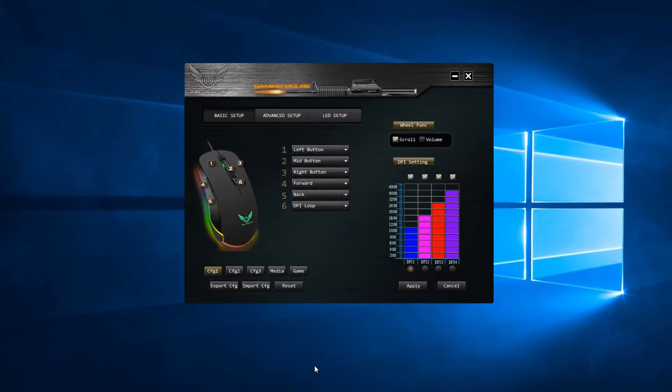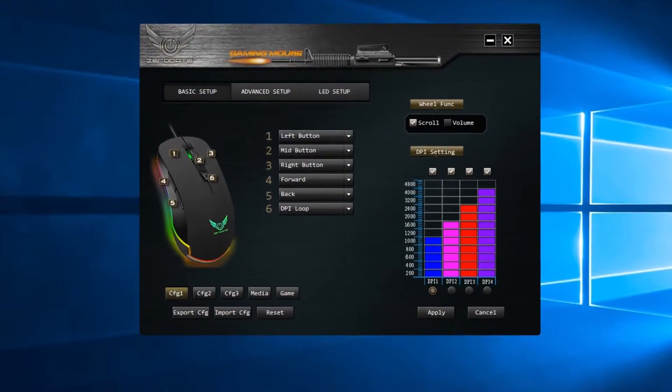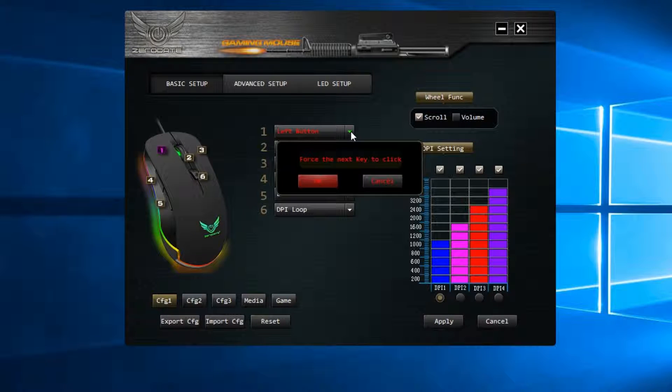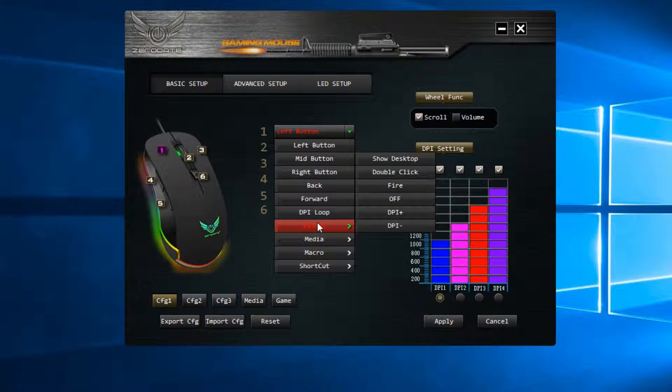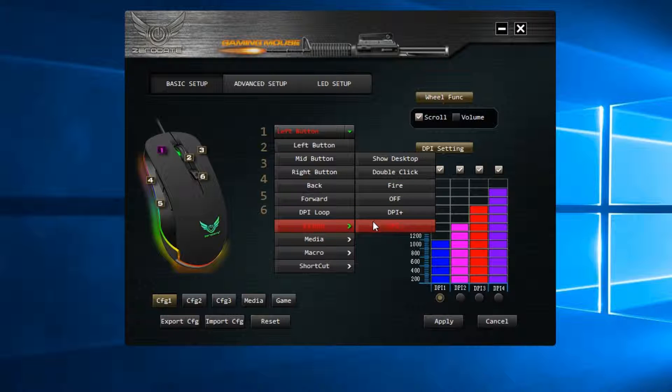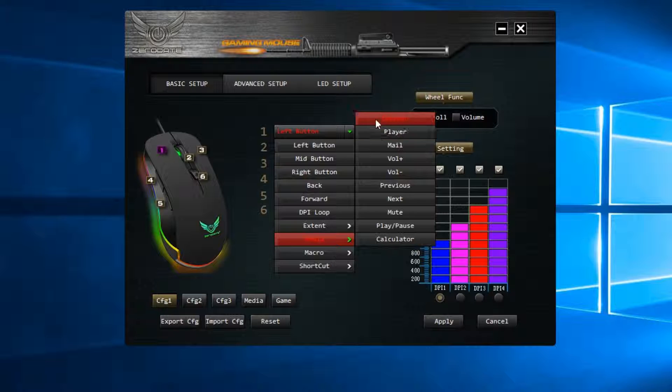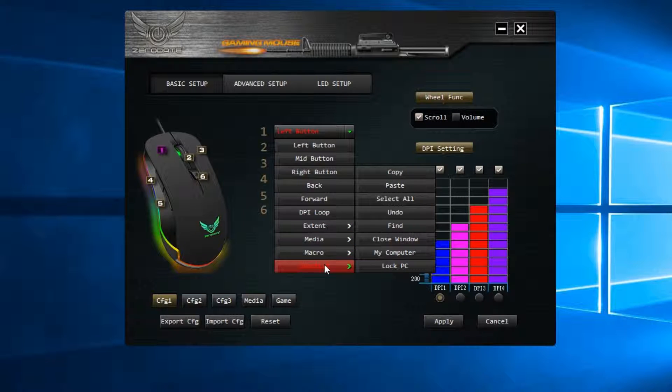Here you can see the basic setup tab that allows you to configure every single button on the mouse. When you click on the button you want to reprogram, you get a dropdown menu with a bunch of available options to reprogram the button. There are many categories to choose from,